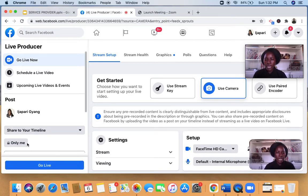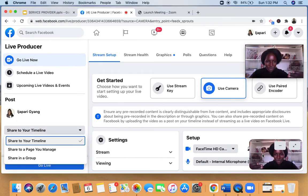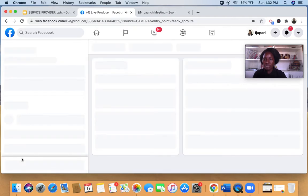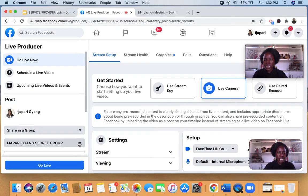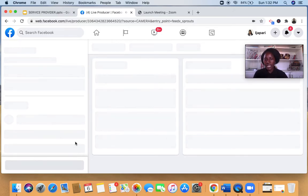I've set it to 'Private' since this is just a tutorial. You may notice two screens showing — don't be scared, only one is what viewers see. The other is because I'm using a screen recorder to show you how to do this. I can choose to share on my timeline, my page, or in a group. I'll select a specific group — here it's showing my secret group.